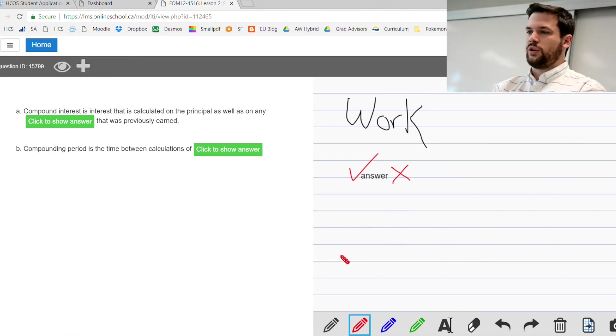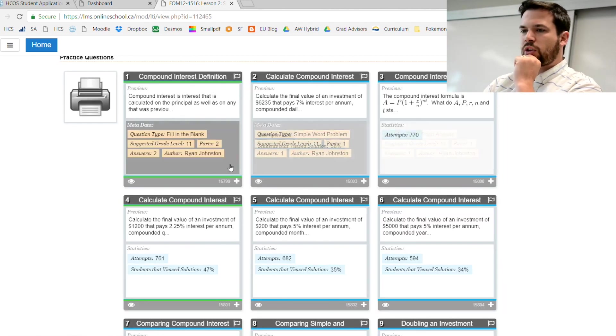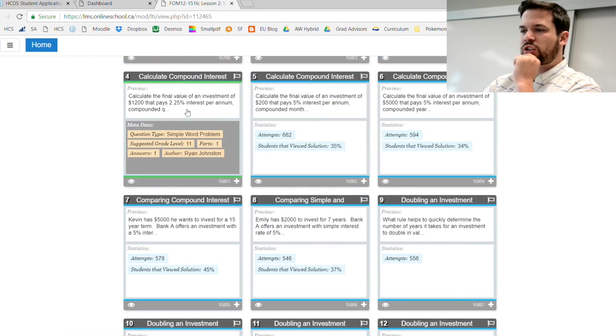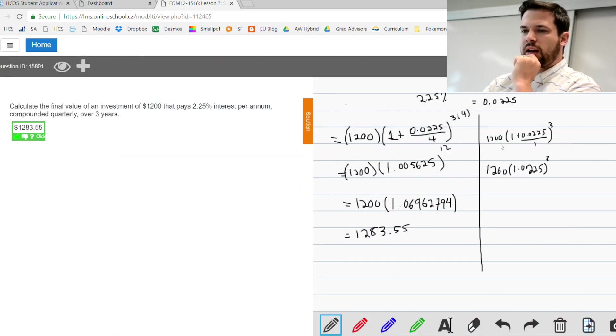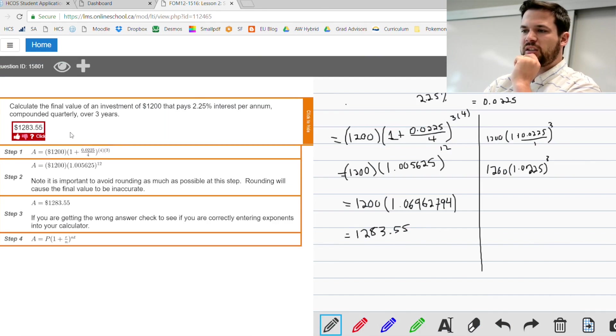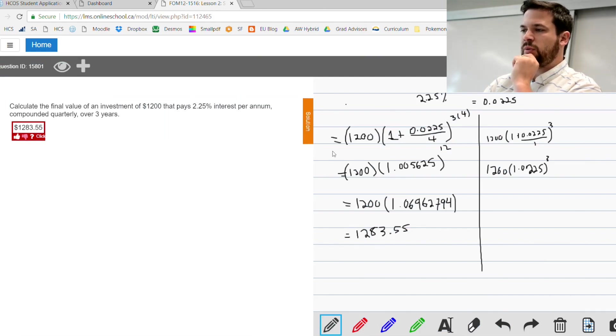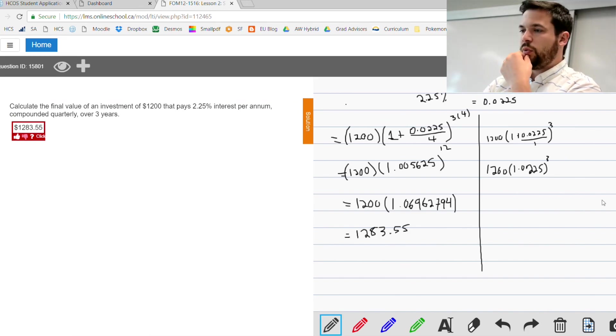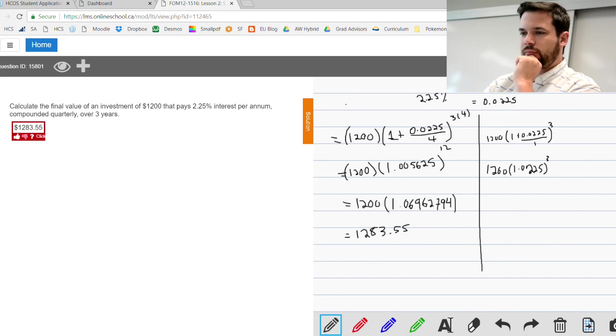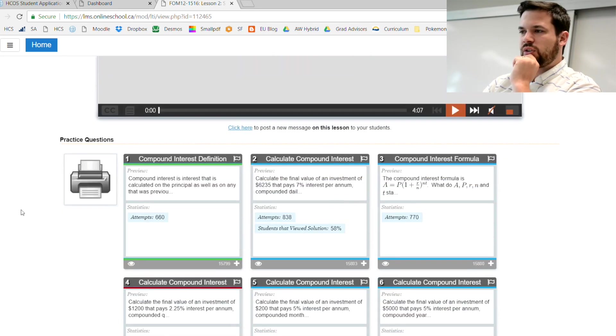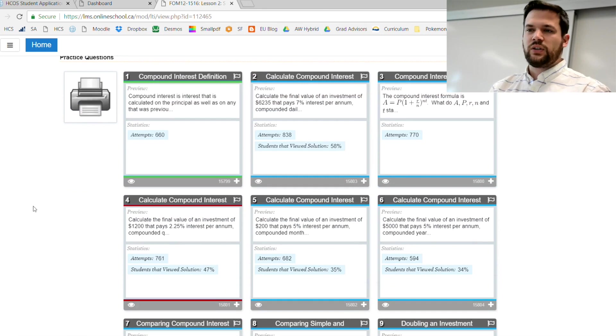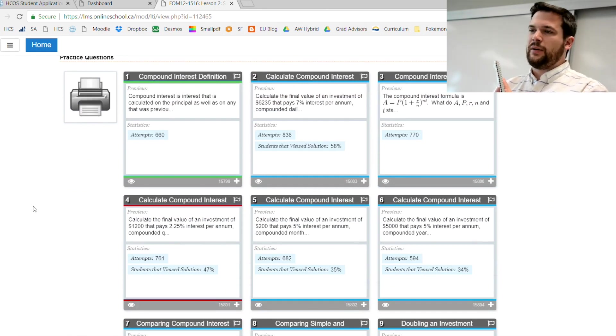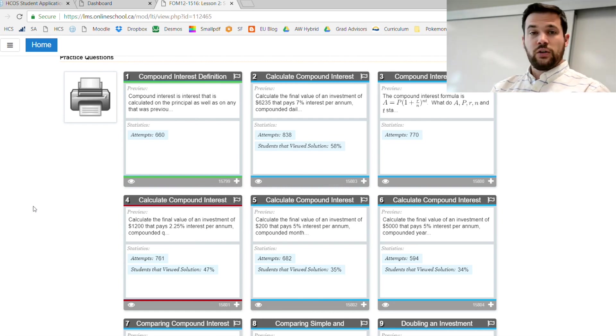You're going to get your answer right or wrong. You can check here to see if you got it right or wrong. I don't care if you get the question right or wrong, I just care that you did them. As you go into some of the harder practice questions, if you get the question wrong, there's going to be an orange solution button.